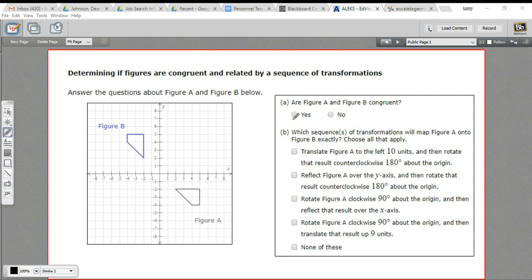So we'll check yes for congruence. Now, before we even look at all the possible choices, let's look at what we have on the coordinate plane. Figure A and figure B are not pointing the same way — their orientation is different.